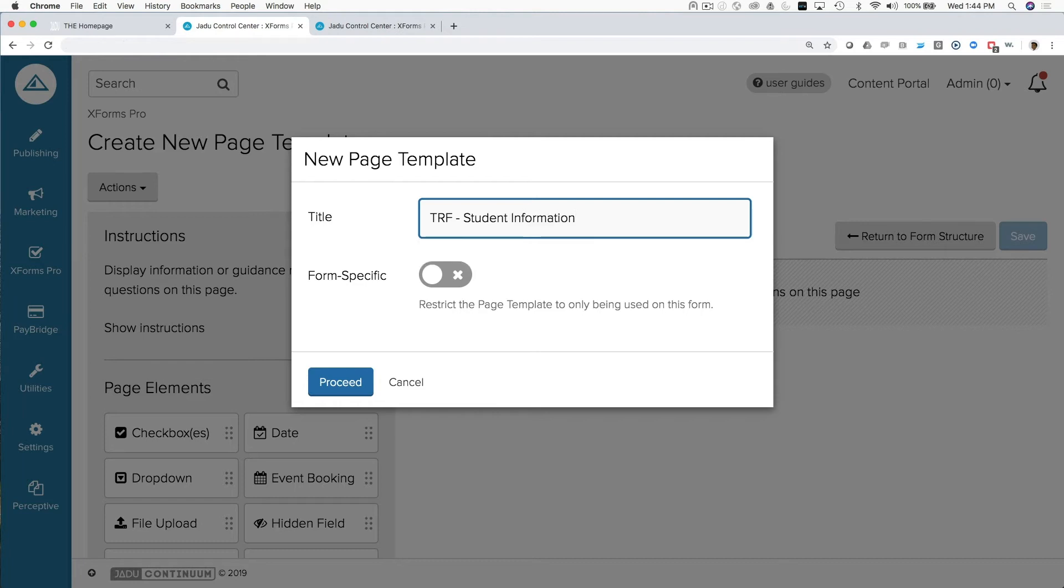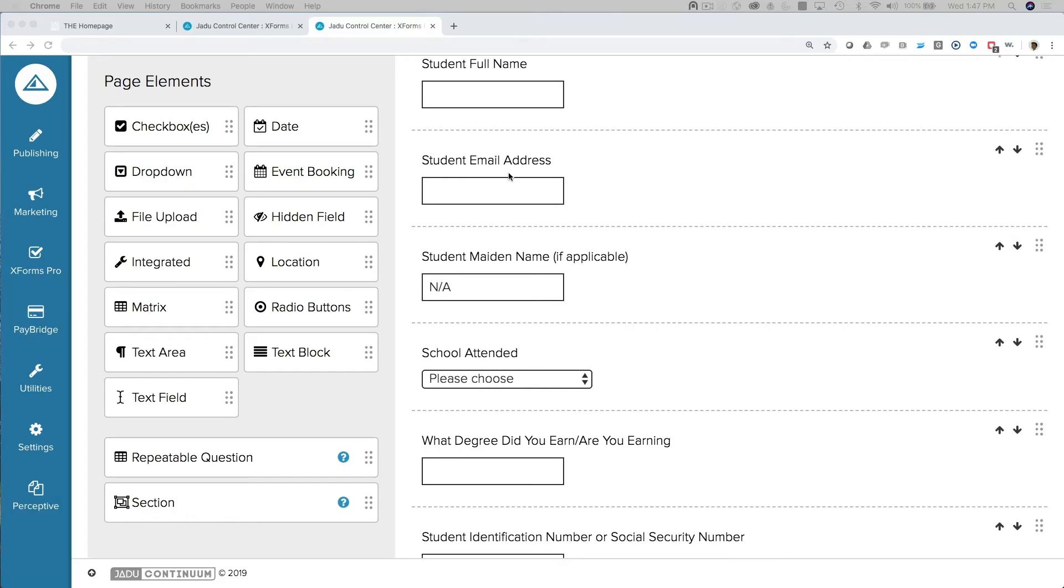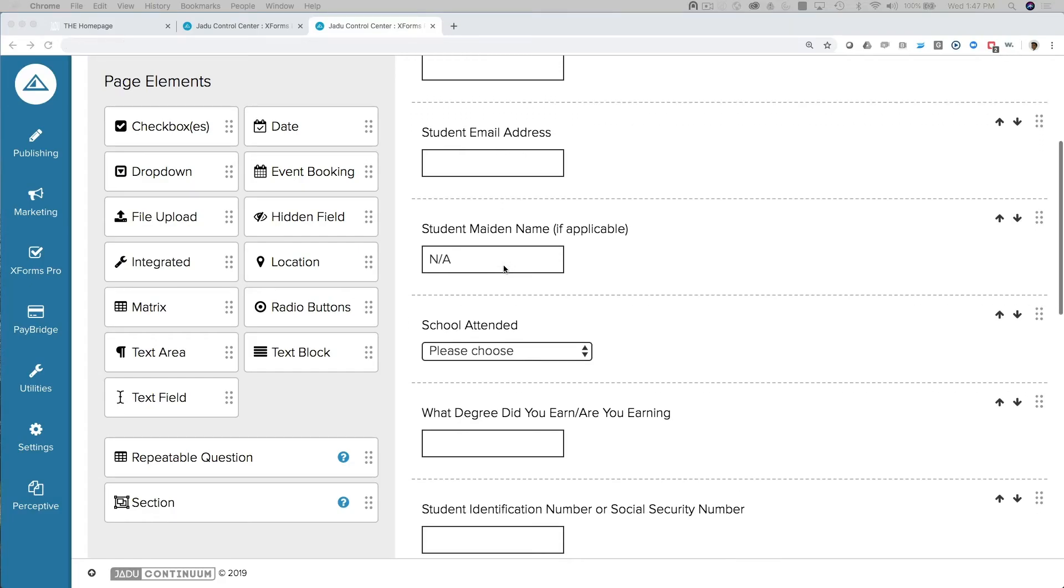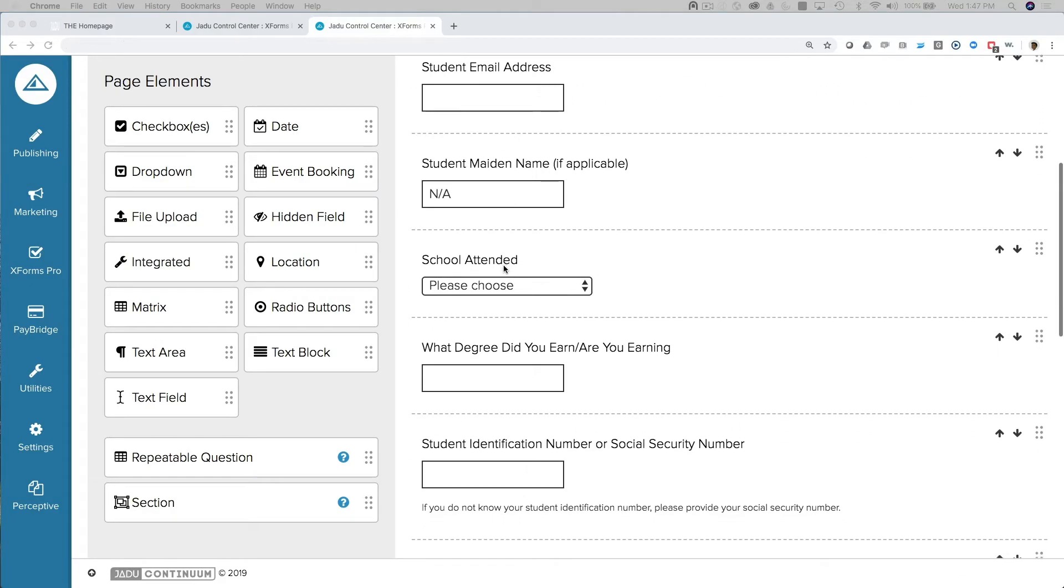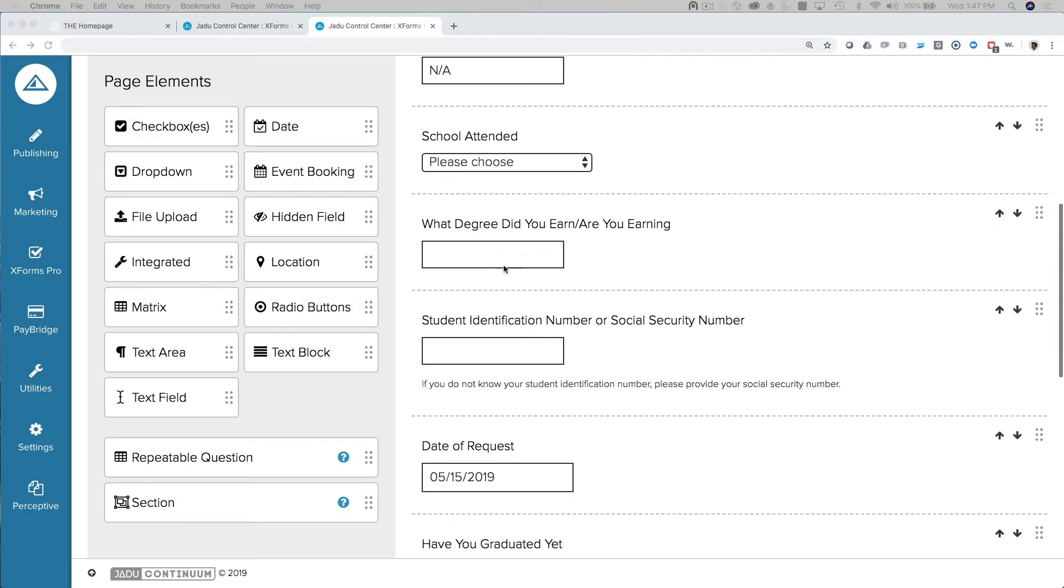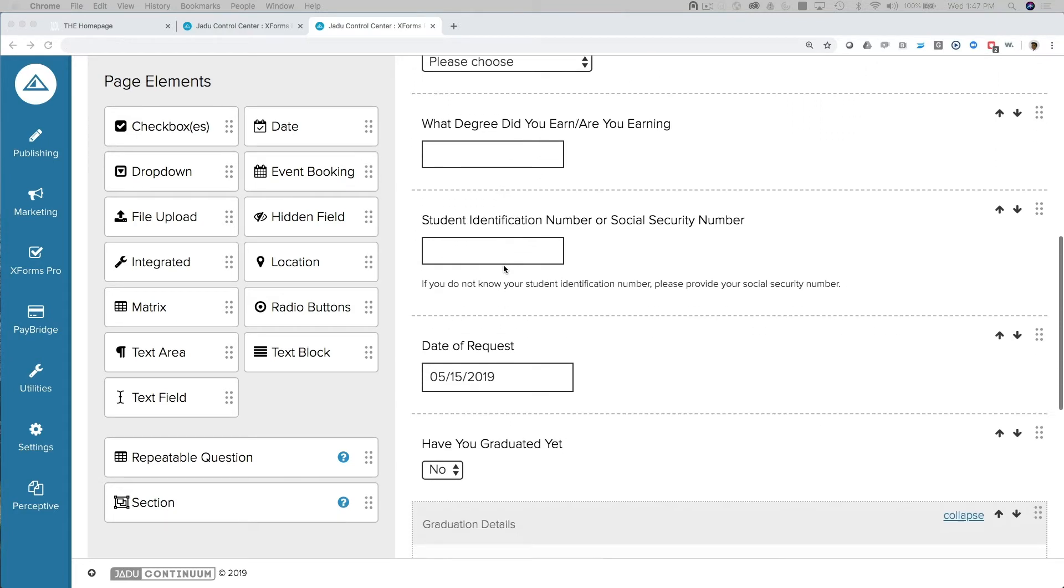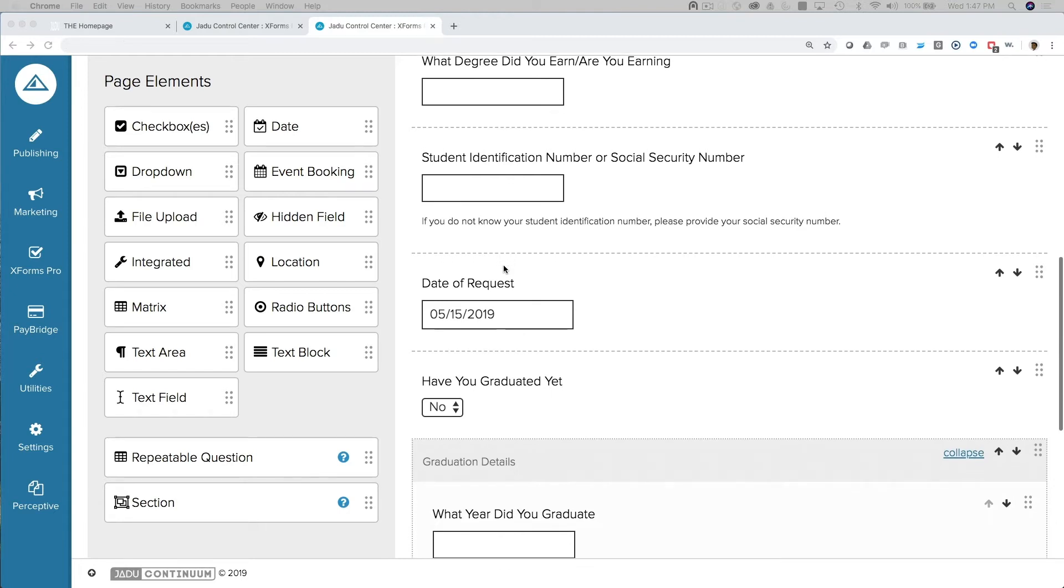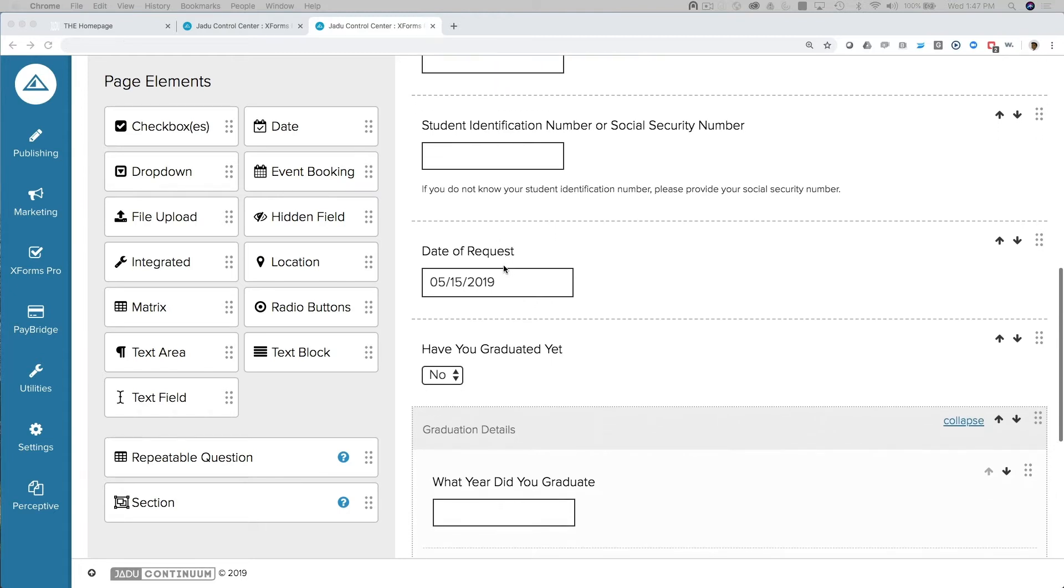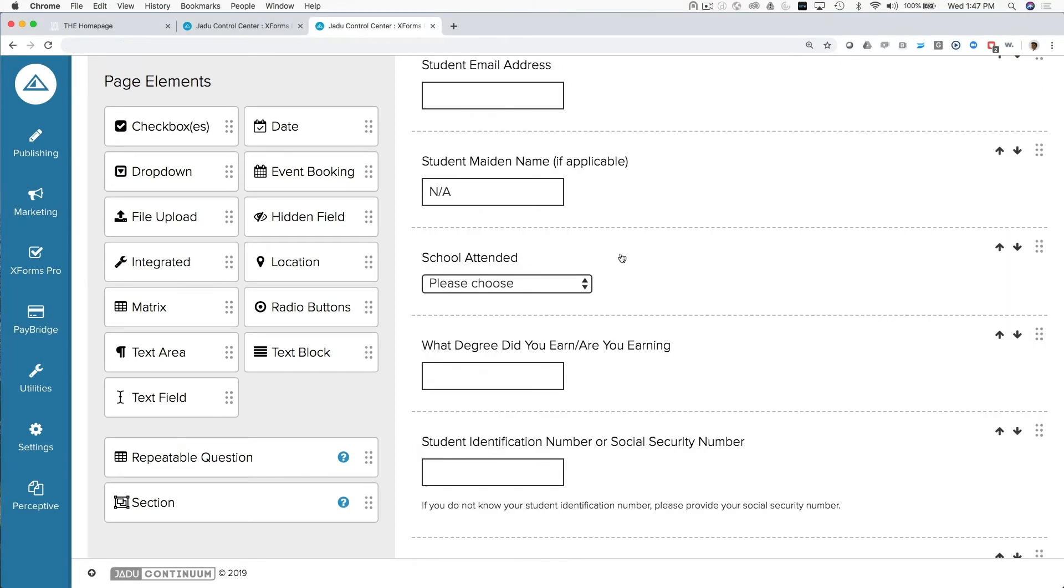And the questions that we want to live on this form, on this page that is, are going to be relevant to the student's request. So we need to know their full name, their email address, a maiden name if applicable, what school they attended, what degree they earned, basically all the information that is going to allow us to do the research on this student.